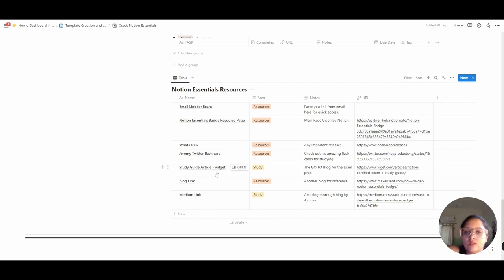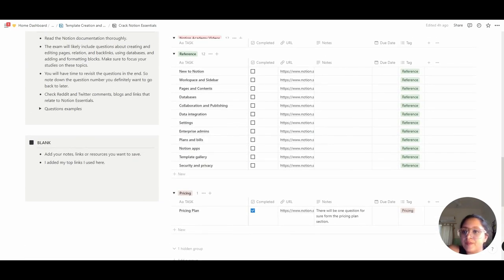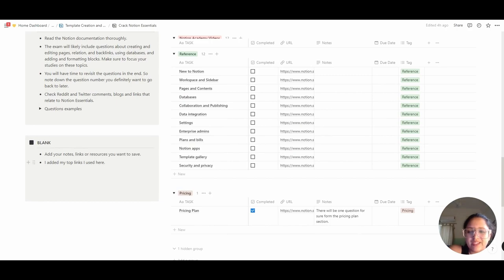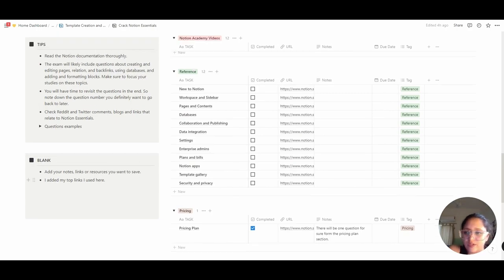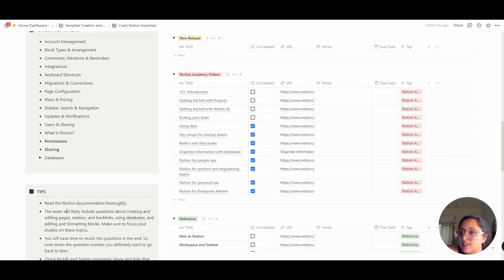This one was by far my favorite link — the study guide article which I used almost as a bible to study everything. I also have a blank page here like a callout button where you can basically write down notes as you go, along with a few tips and the categories to read.